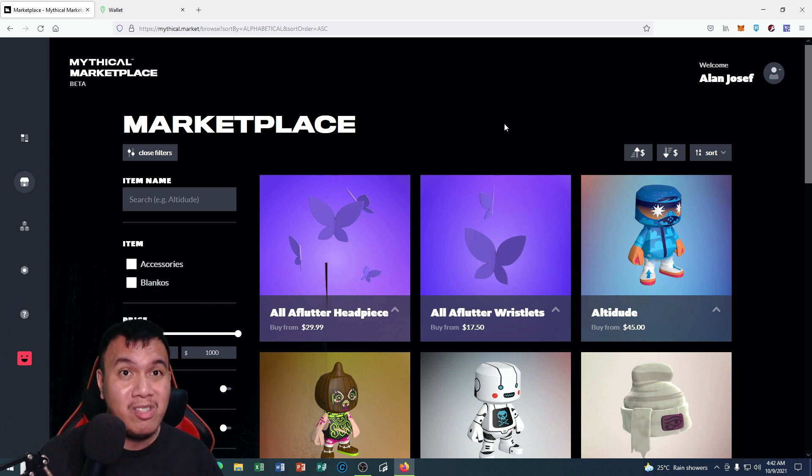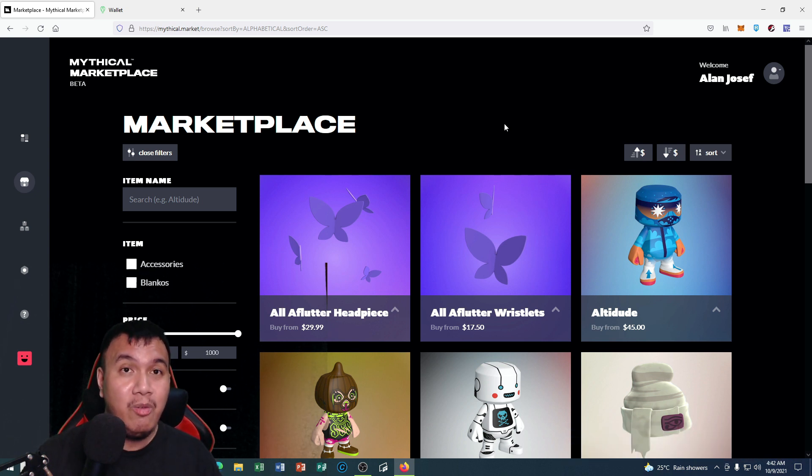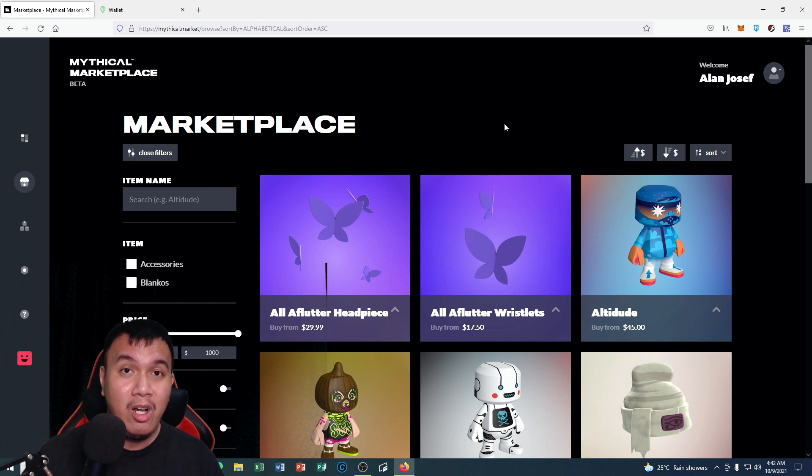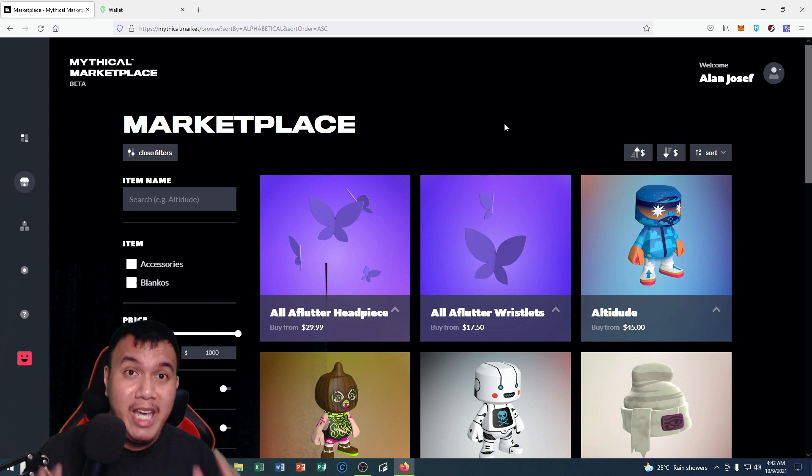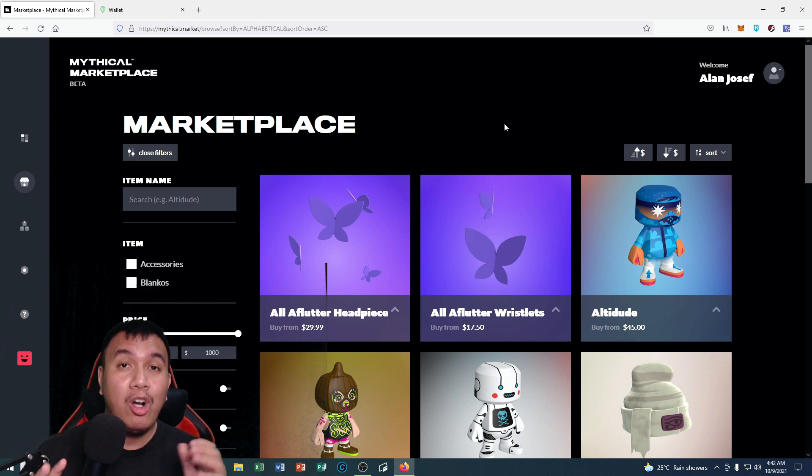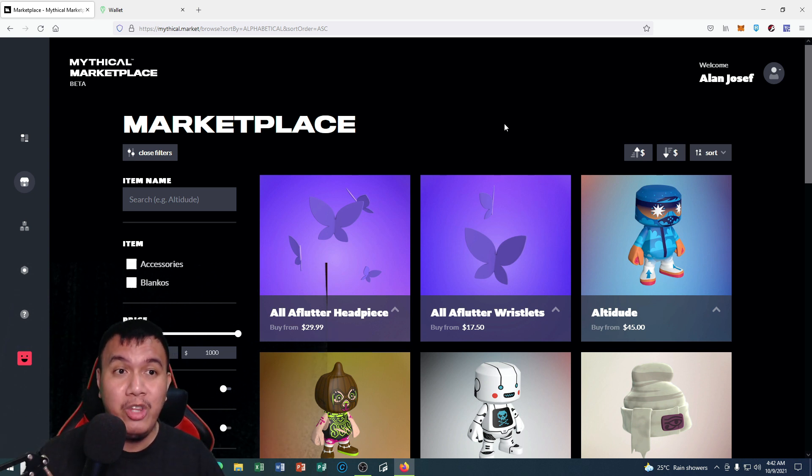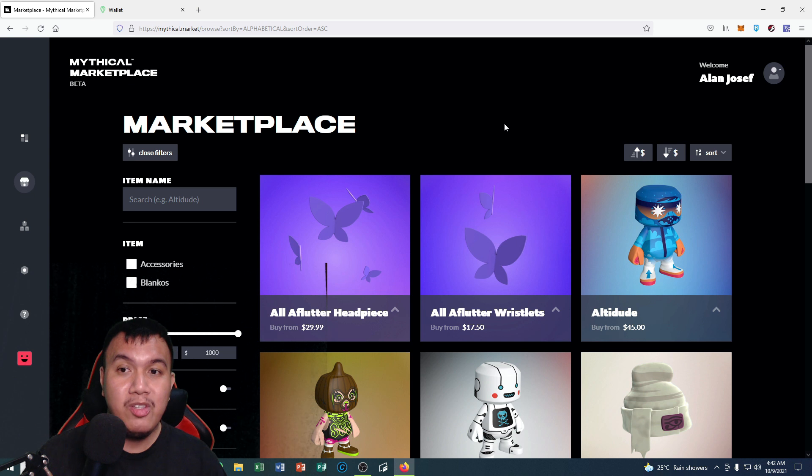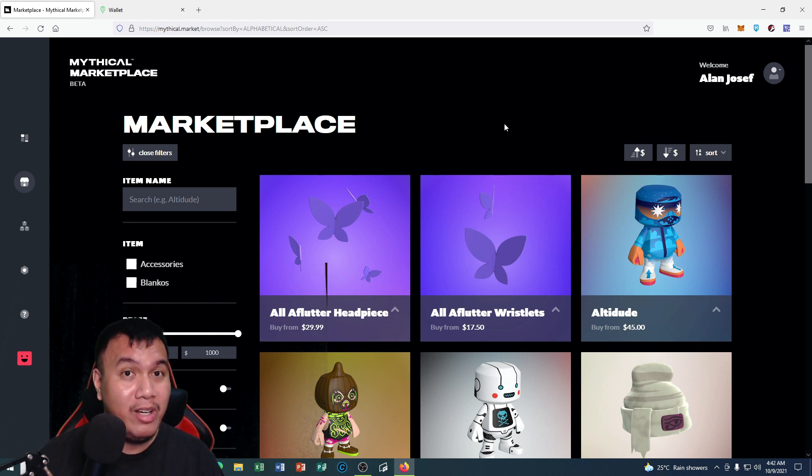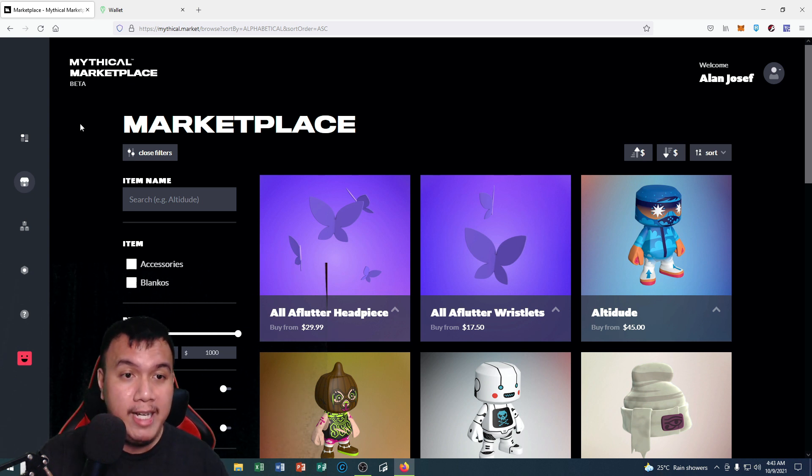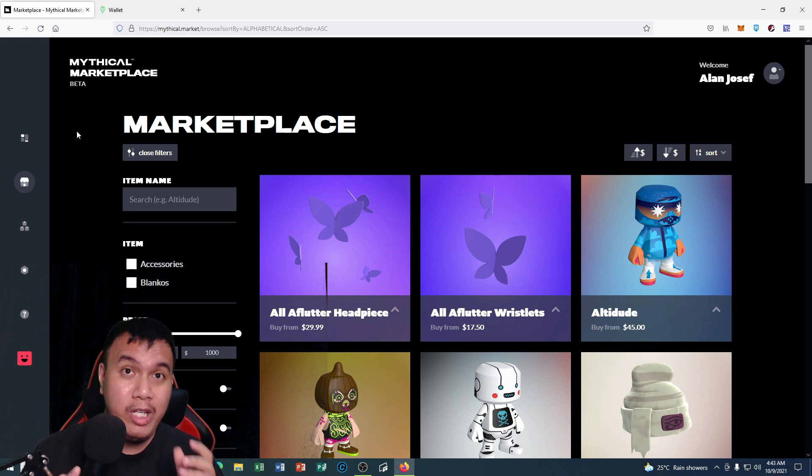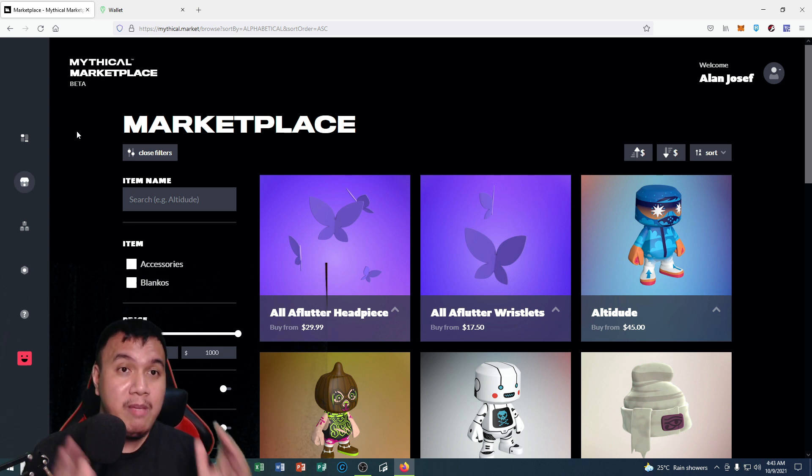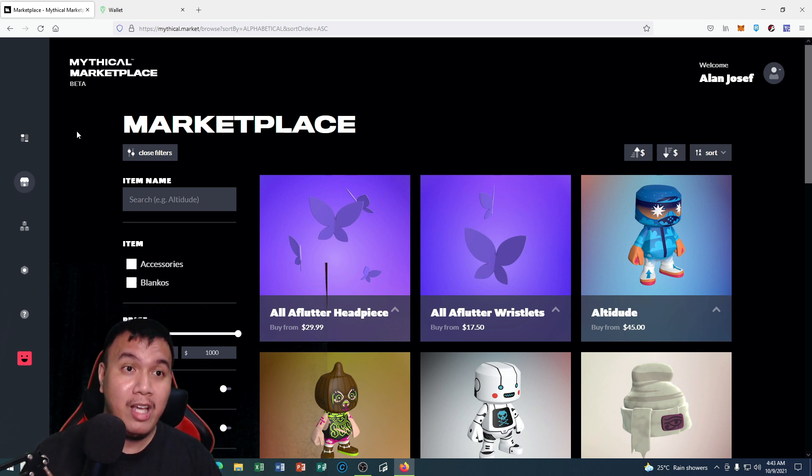I realized when I saw the announcement and posts from the Philippines community that Philippine players can now auction their Blankos on the Mythical Marketplace beta, so I'm really happy for that. This is the dashboard right now. However, in order for you to maximize your potential on the Mythical Marketplace, you need to have a verified Uphold account.